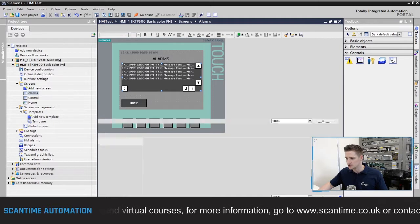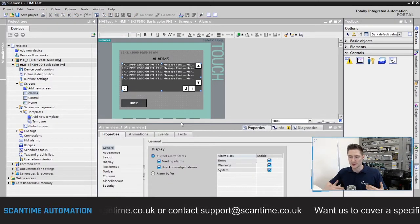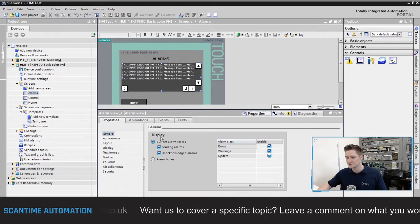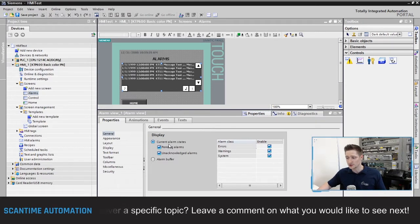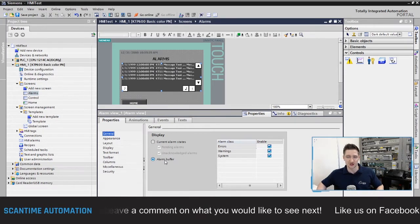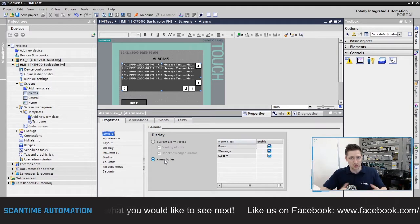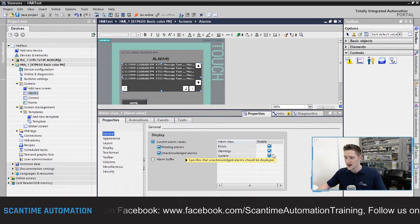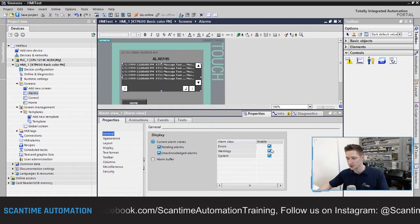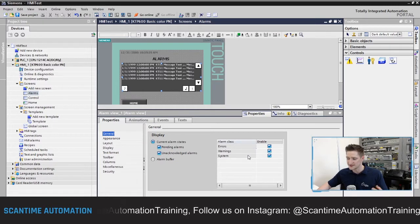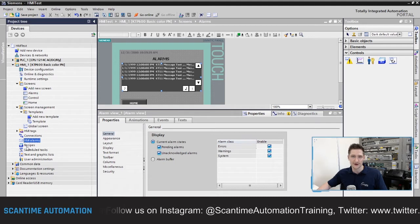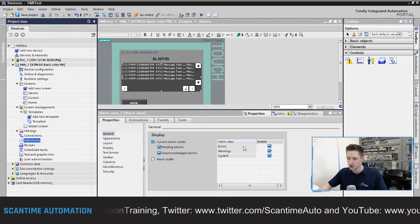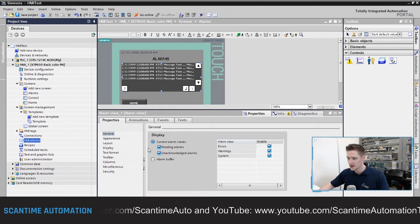Select the alarms view and go to its properties. Under General, it's asking what you want to display — current alarm states or the alarm buffer. The alarm buffer shows every alarm that has happened in the system as a historical record. I want to display current alarm states including pending and unacknowledged alarms. It also asks which alarm classes to include: errors, warnings, and system. I'll leave it as the default with all three classes included.